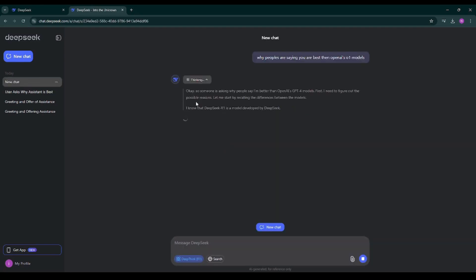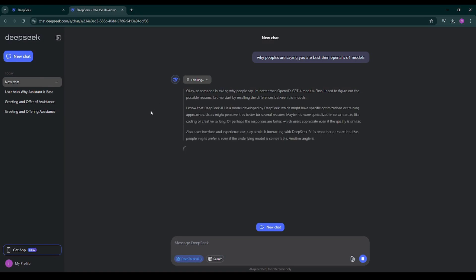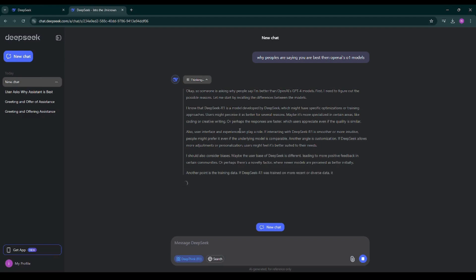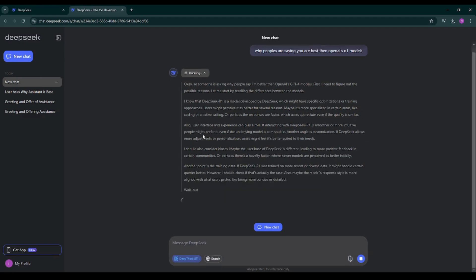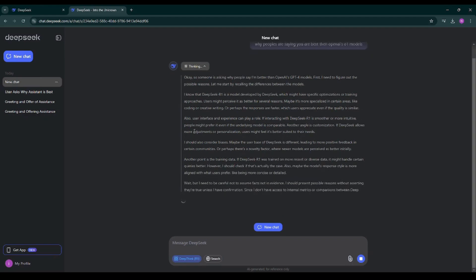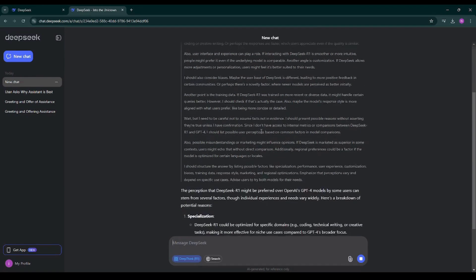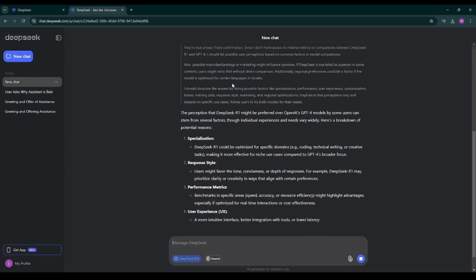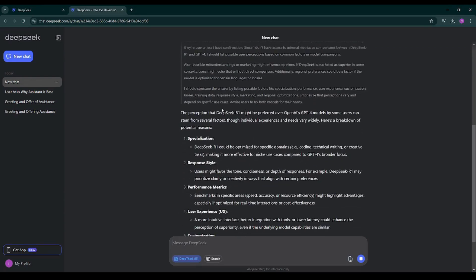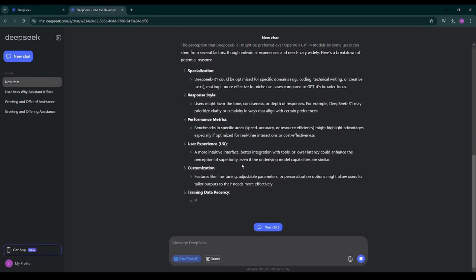As you can see it is giving me a proper reasonable answer. Someone is asking if people say I'm better than OpenAI's O1 models. As you can see it is giving me the complete reasoning.